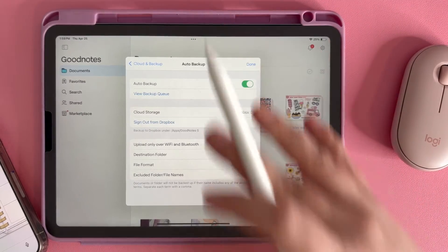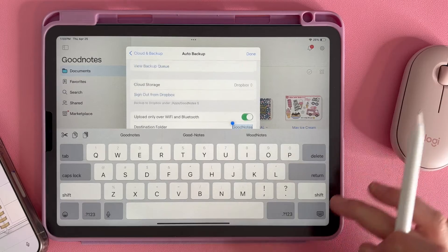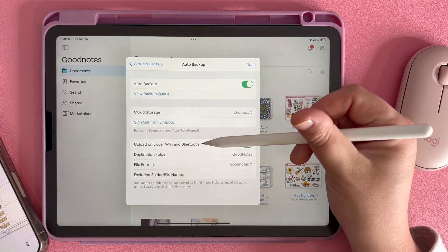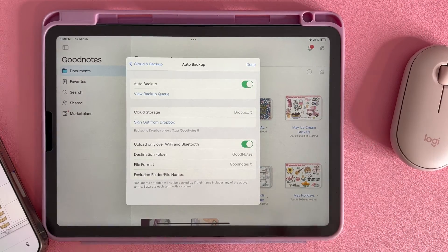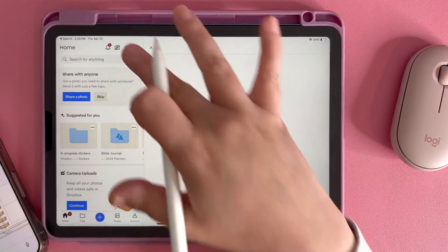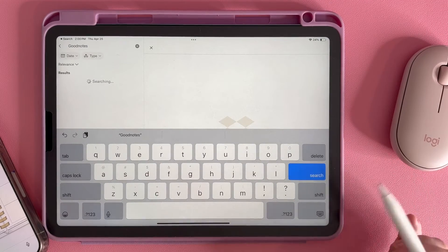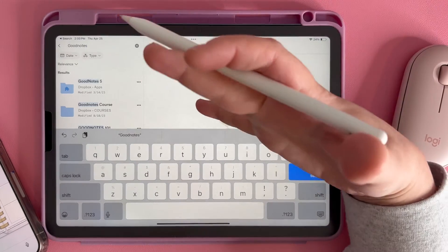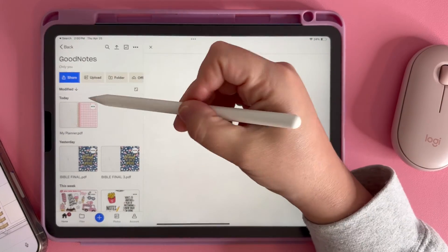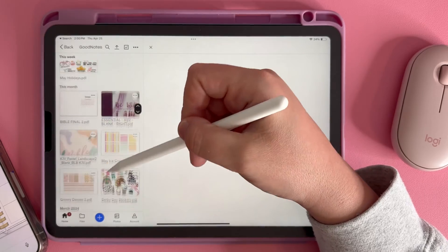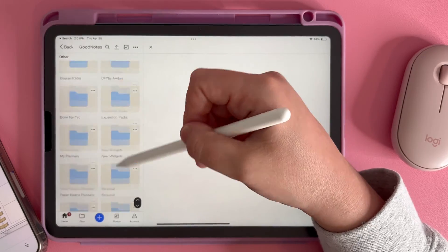Now I have a GoodNotes folder set up — I can see that right here within Dropbox. I have it set up to upload over Wi-Fi and Bluetooth, and the file format is set to GoodNotes. So whenever I go to my Dropbox, I can find that folder there. I'm going to go to Dropbox and search for the GoodNotes file. Mine pops up with a ton of GoodNotes because I make GoodNotes files, but yours probably won't come up with very many things. If I click on GoodNotes here, I can see today it backed up my planner, and yesterday it backed up all these planners — all of my files are here. So it is automatically backing up those files to my Dropbox account.